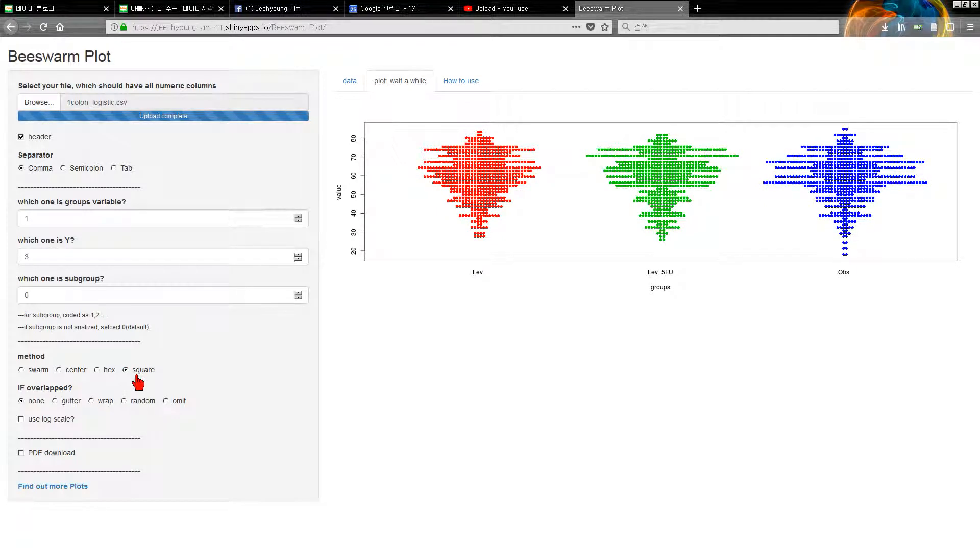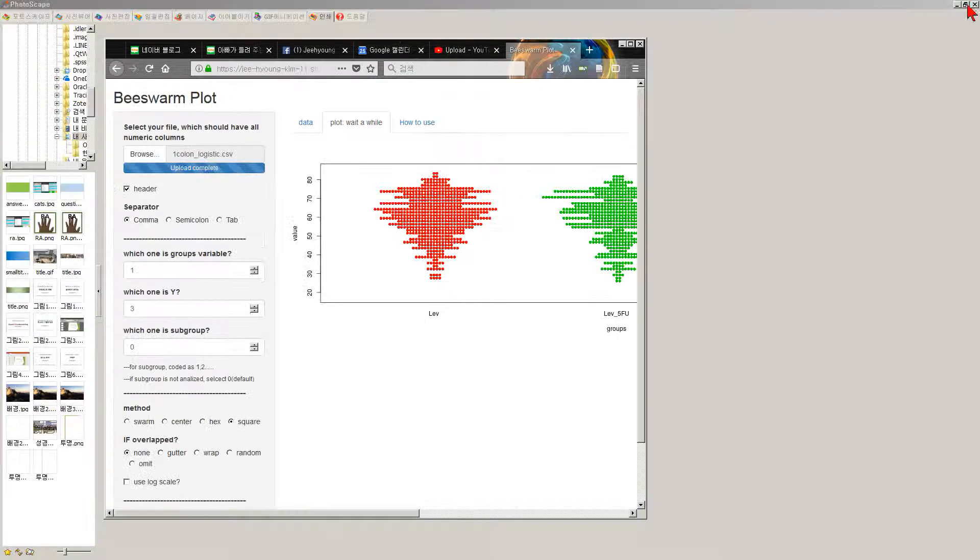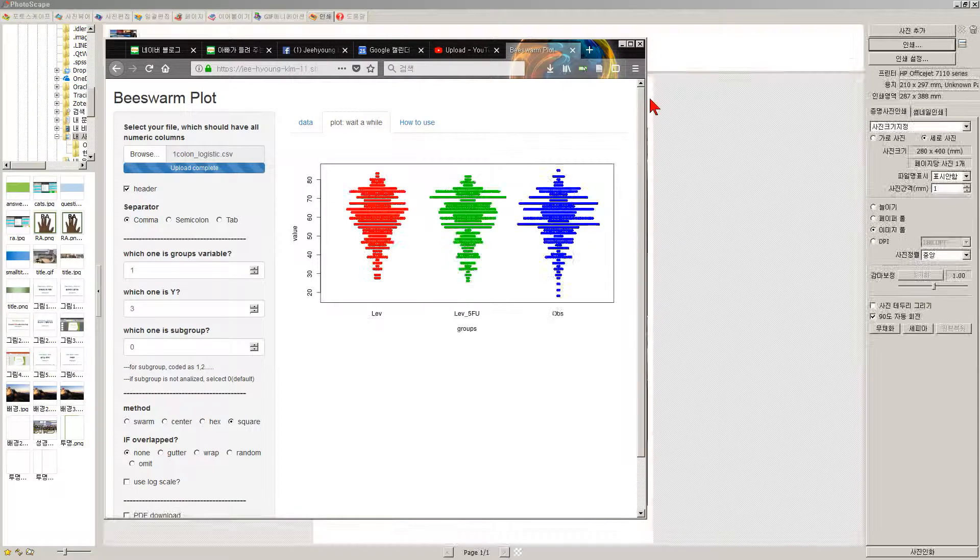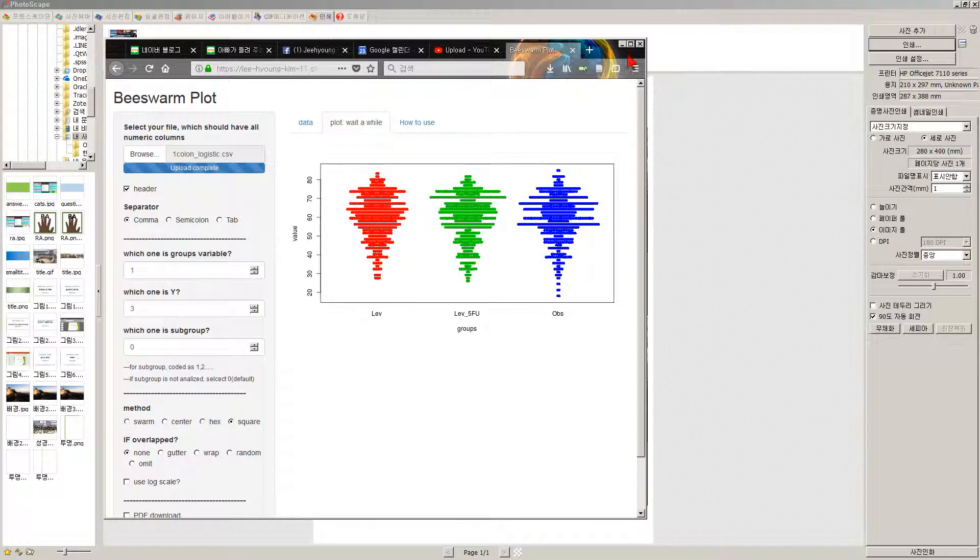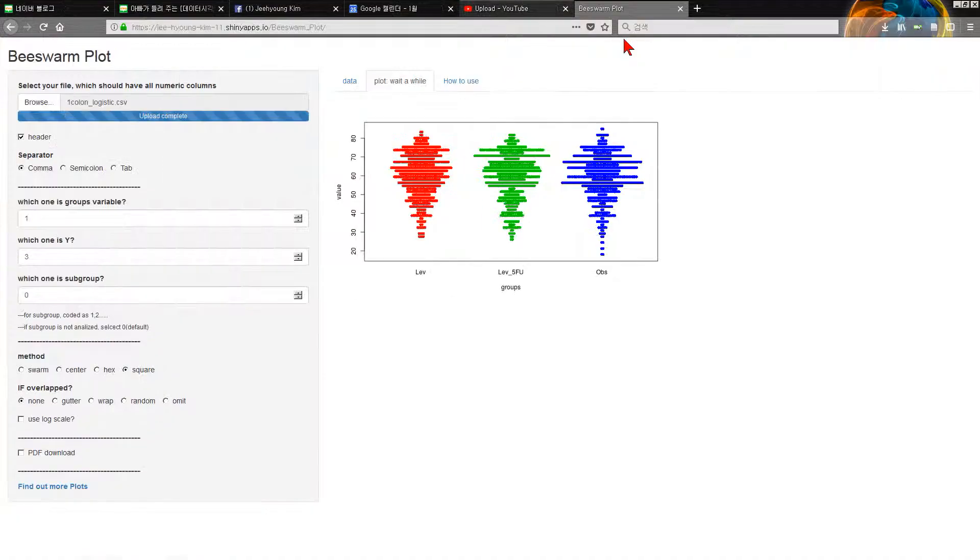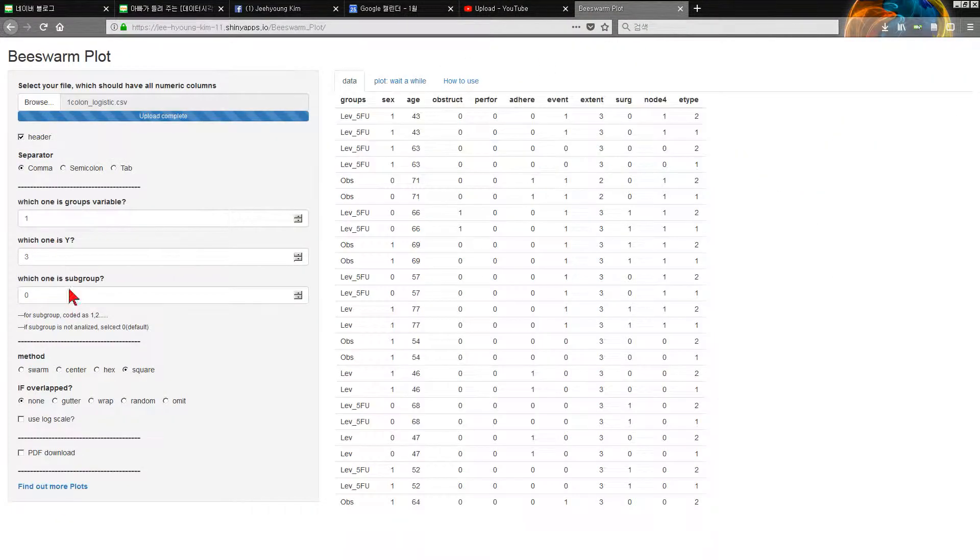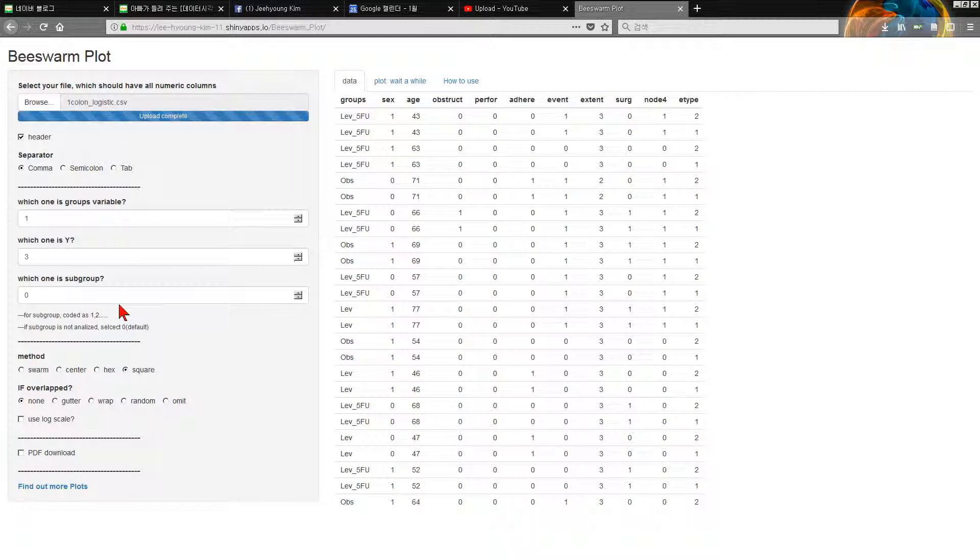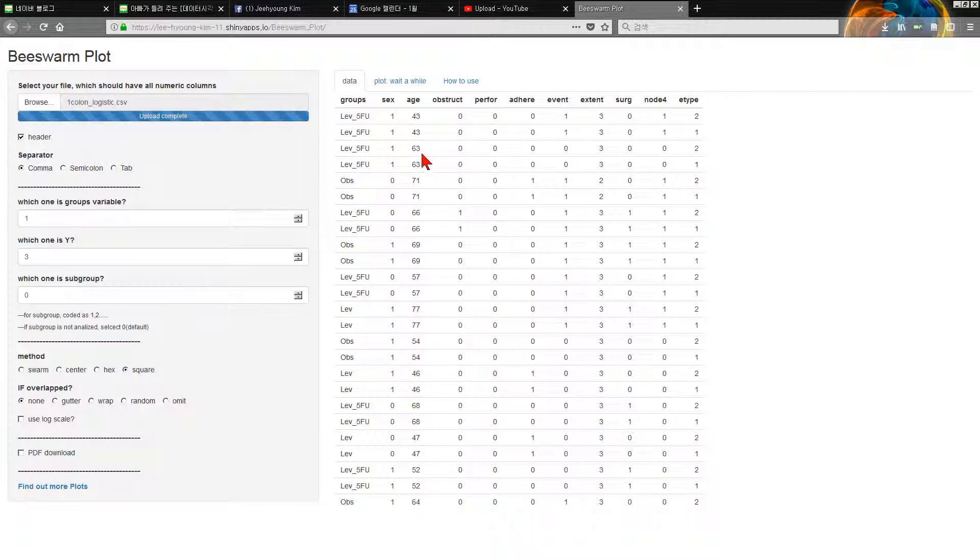What is third column? If you want to see subgroup, group one, two, three, according to the groups, we can see the age distribution. If we want to see the sex, select sex as the subgroup.